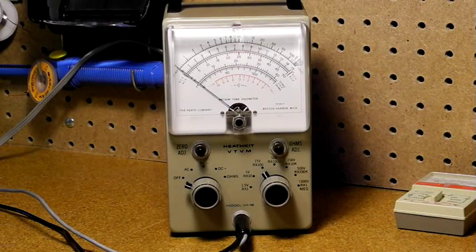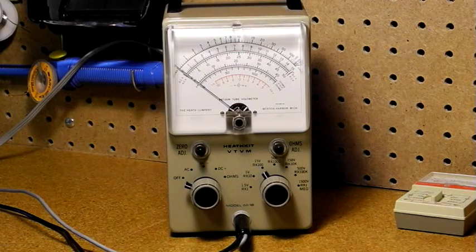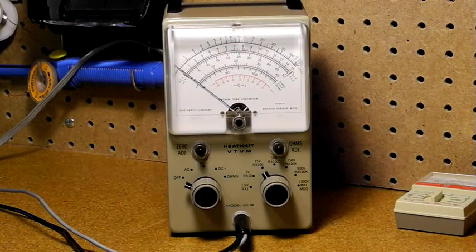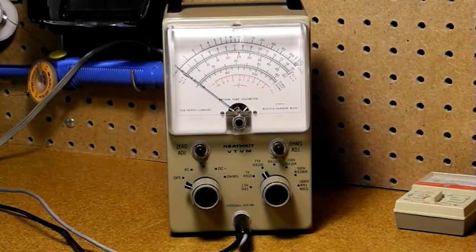Because it's a Heathkit, if it fails, you can probably repair and calibrate it yourself because of the availability of manual and parts.